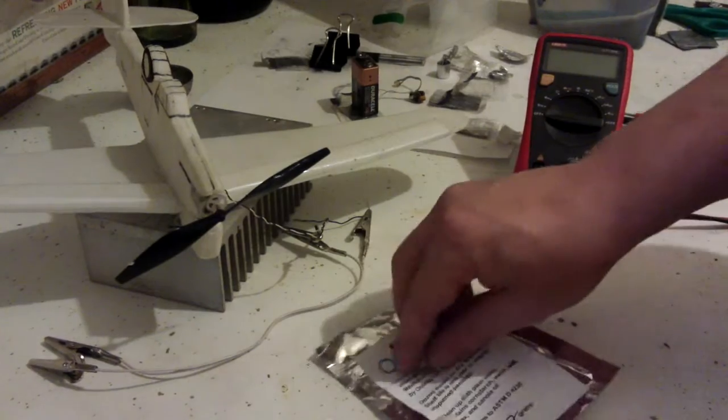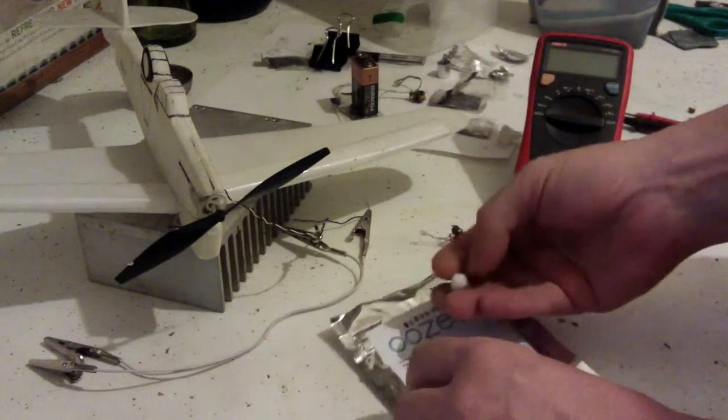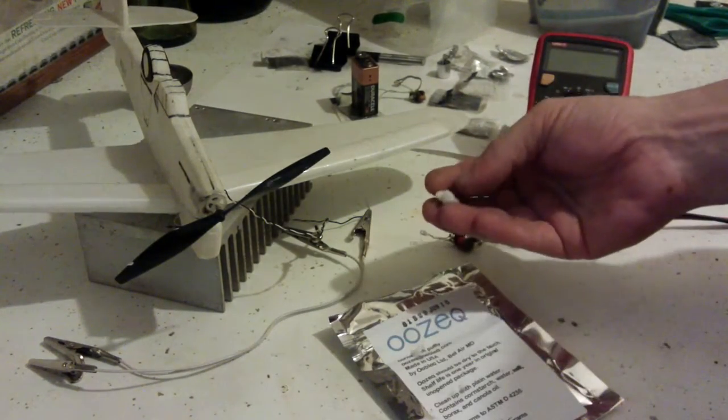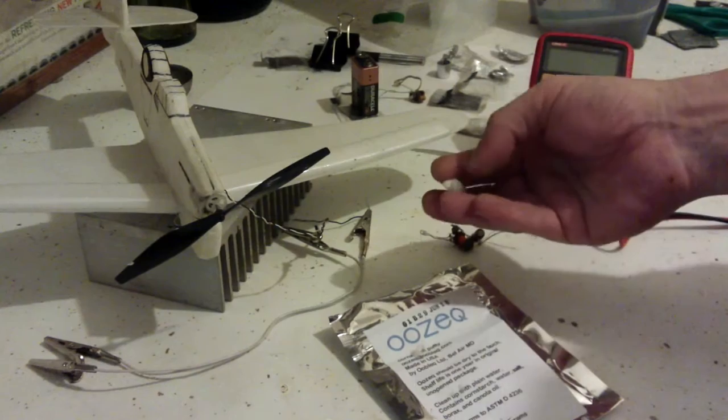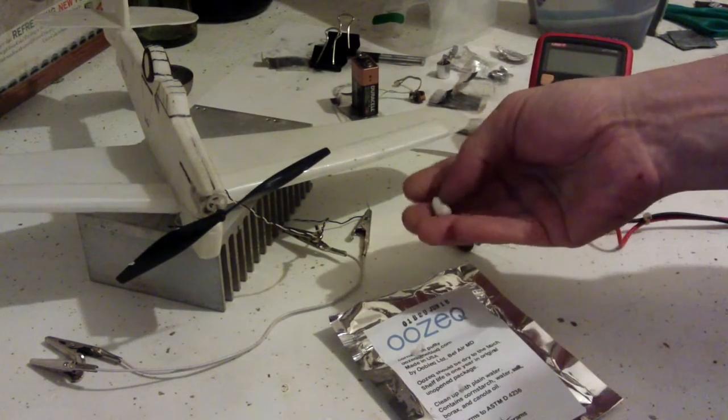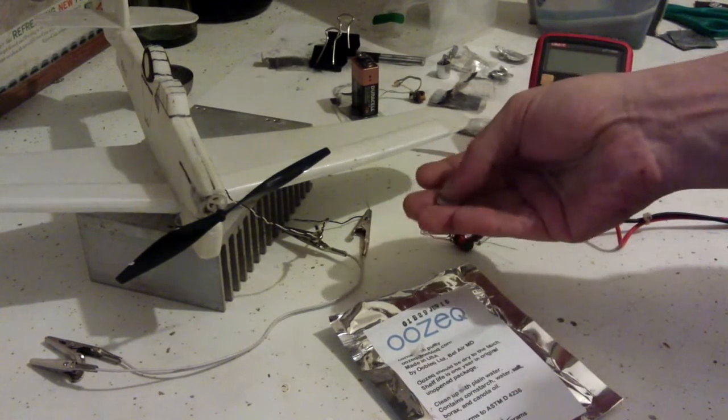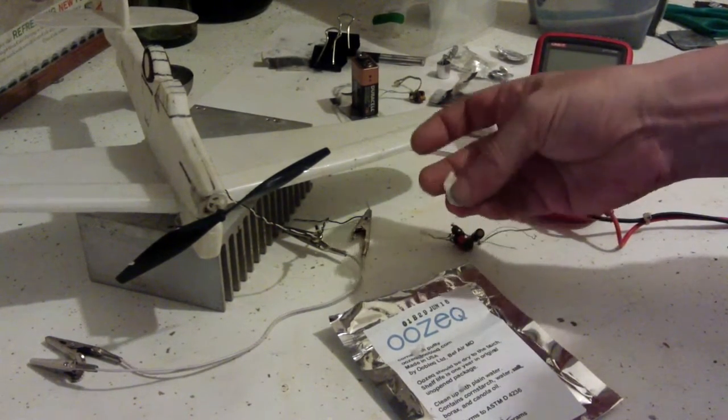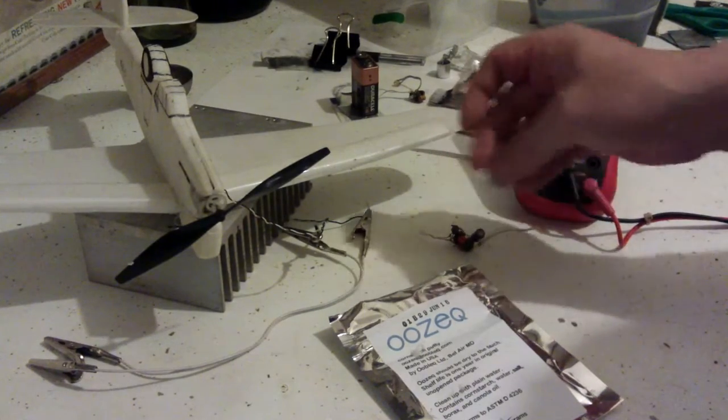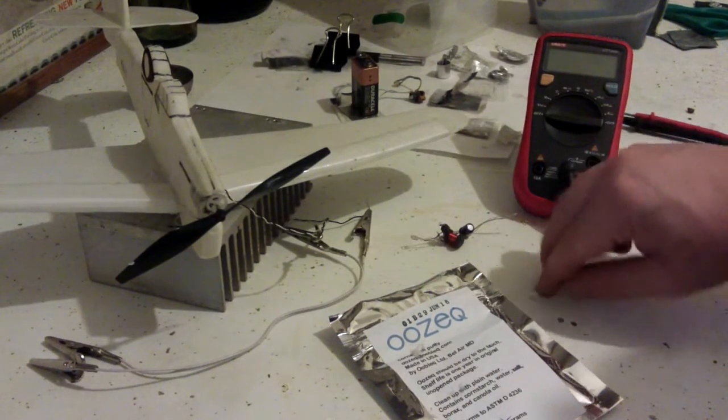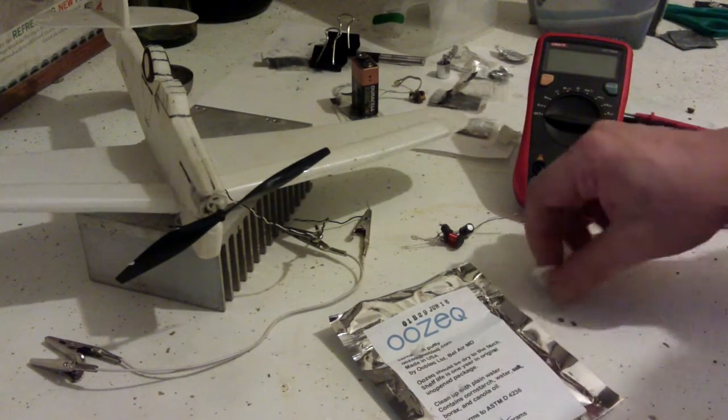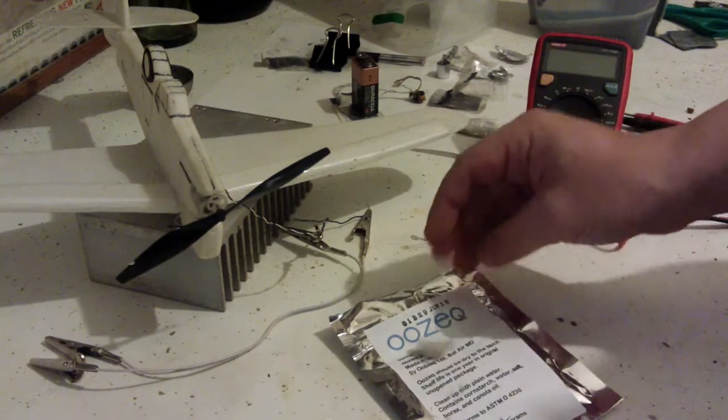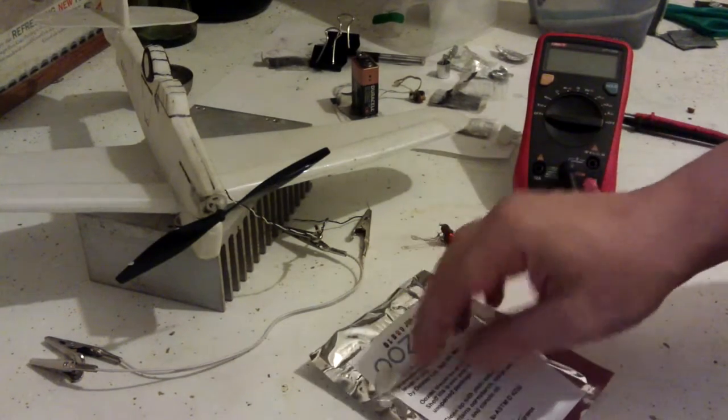I've also got, here is the Oozeck itself. Apologies for the dirty hands, I've been building things this morning. You can see it's very squashy and more like a kind of blue tack really, and it will spread out quite well and stick to things. That's that stuff.